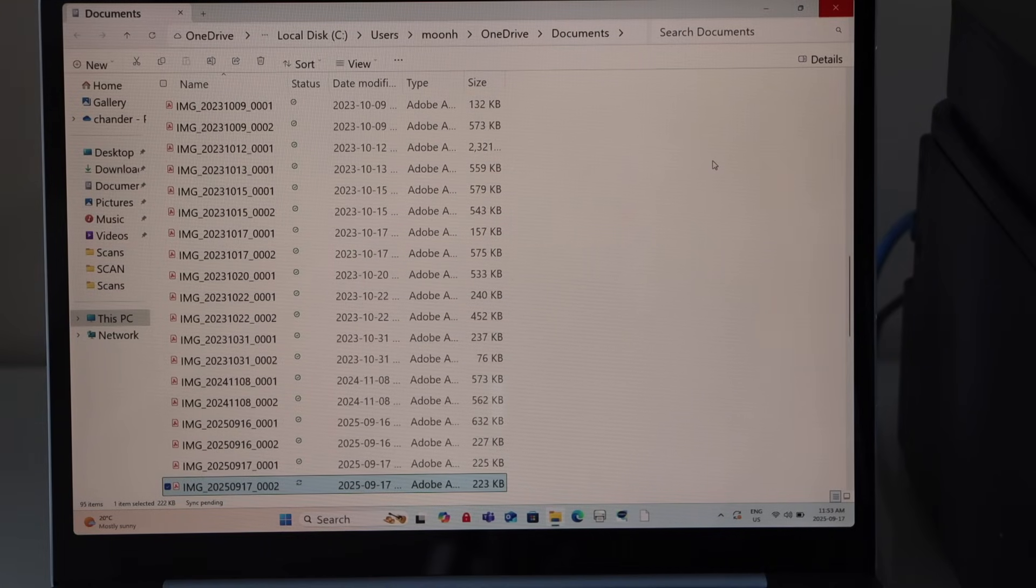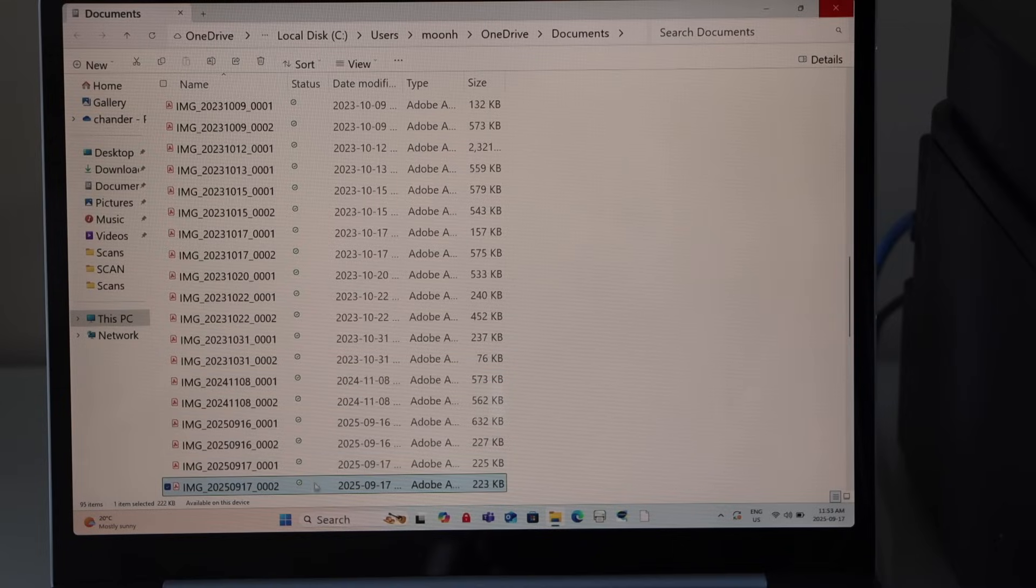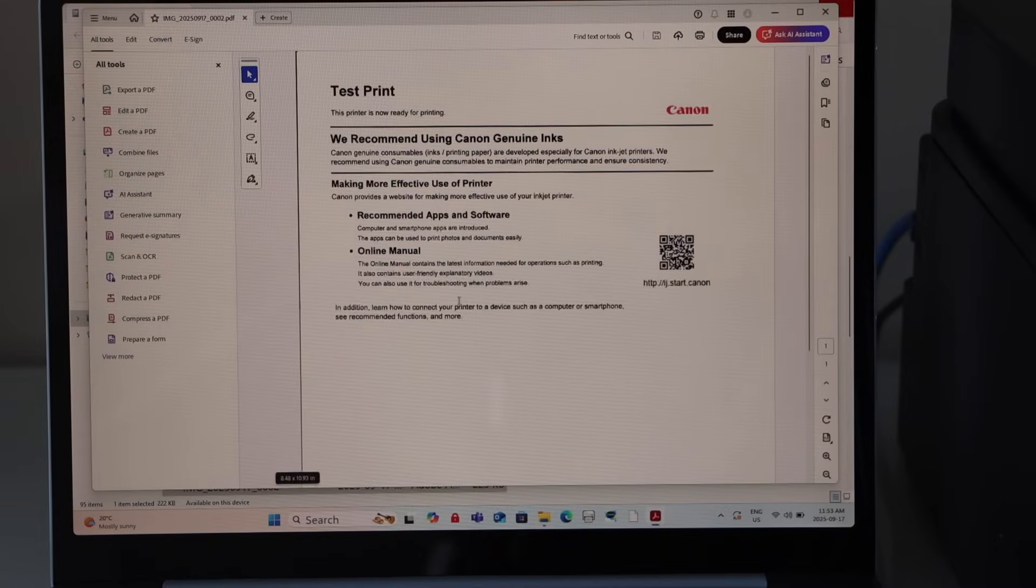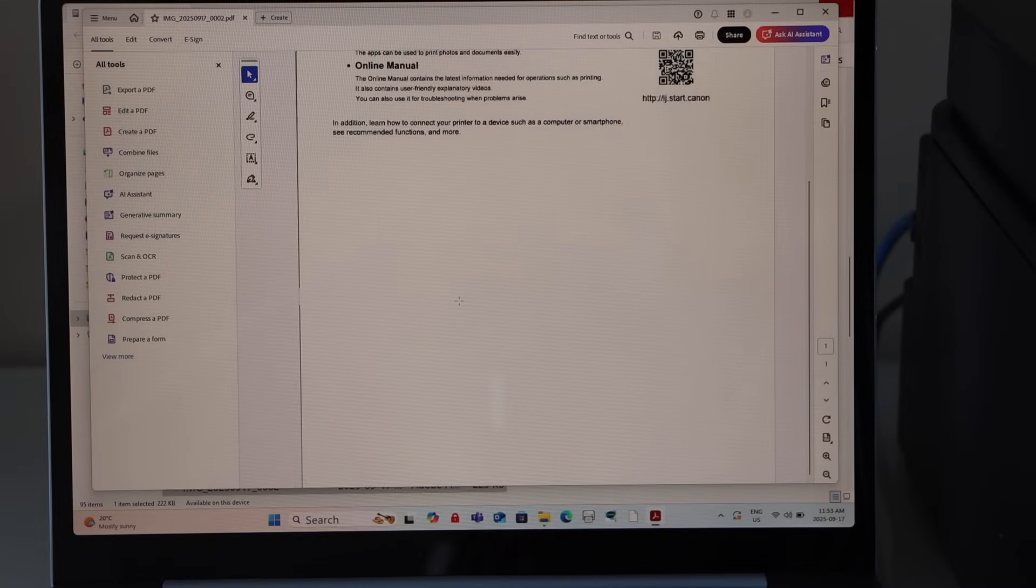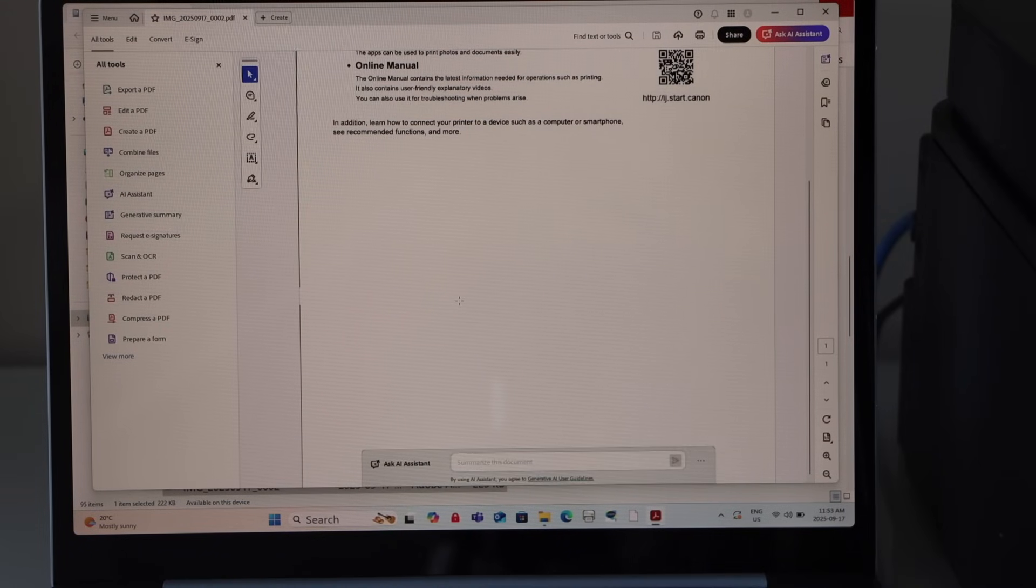Let's check the result. Double click on it and here we can see it has sent the second page of the scanning.